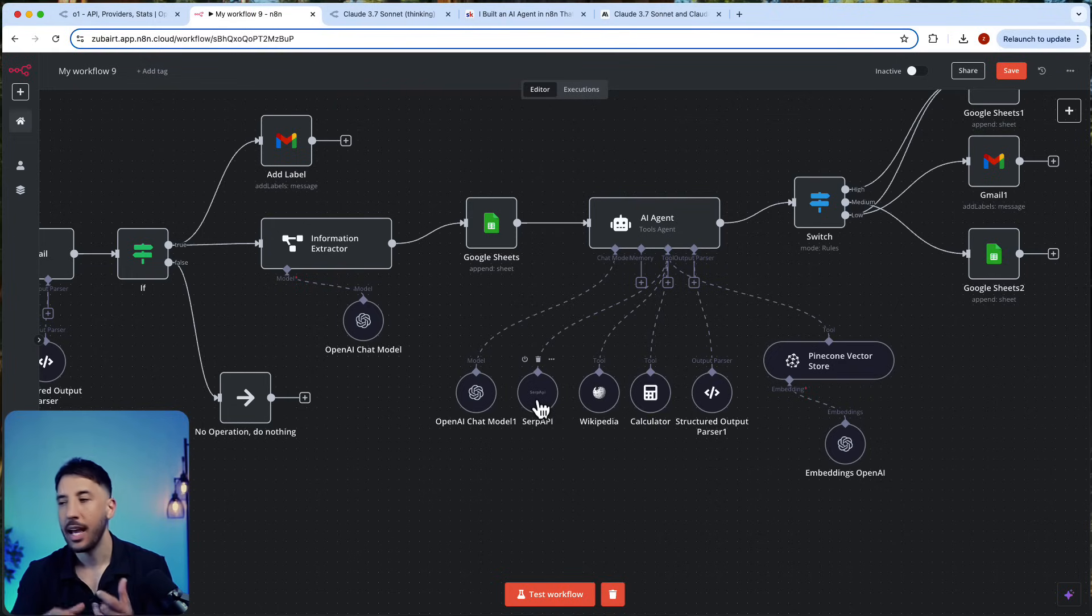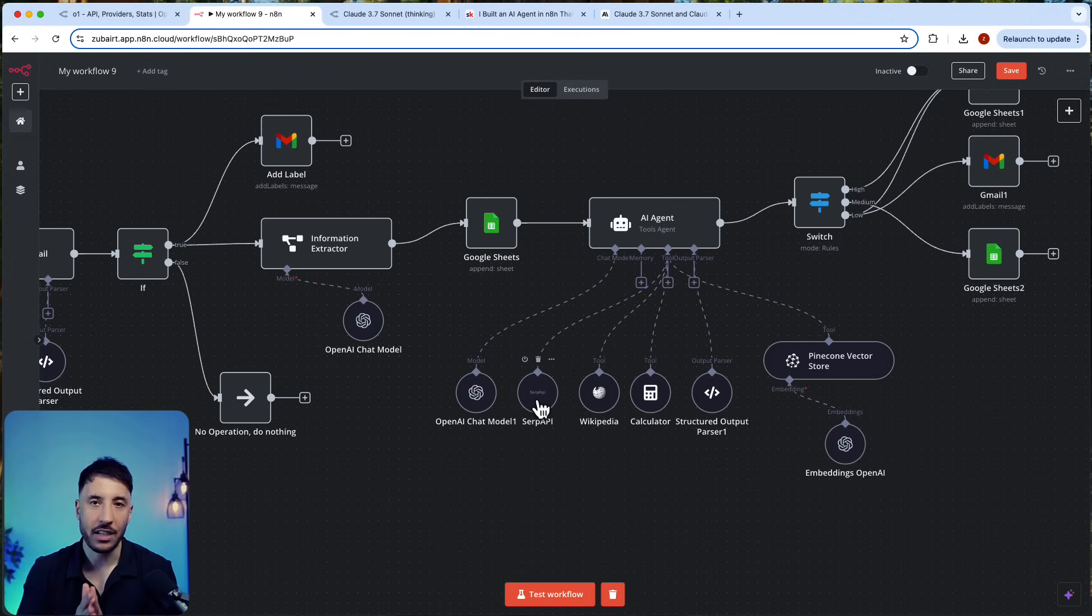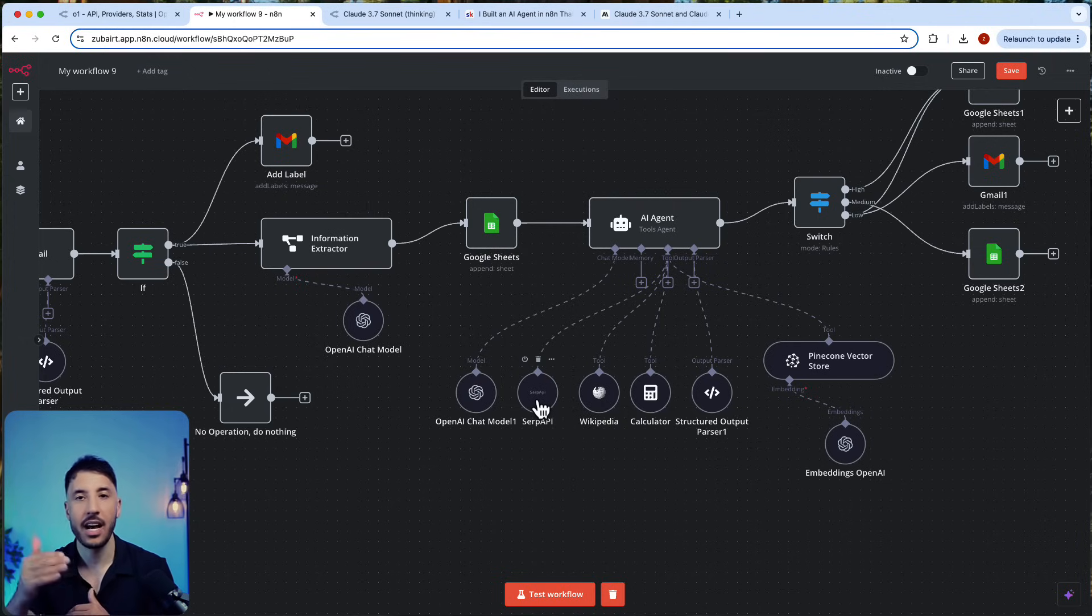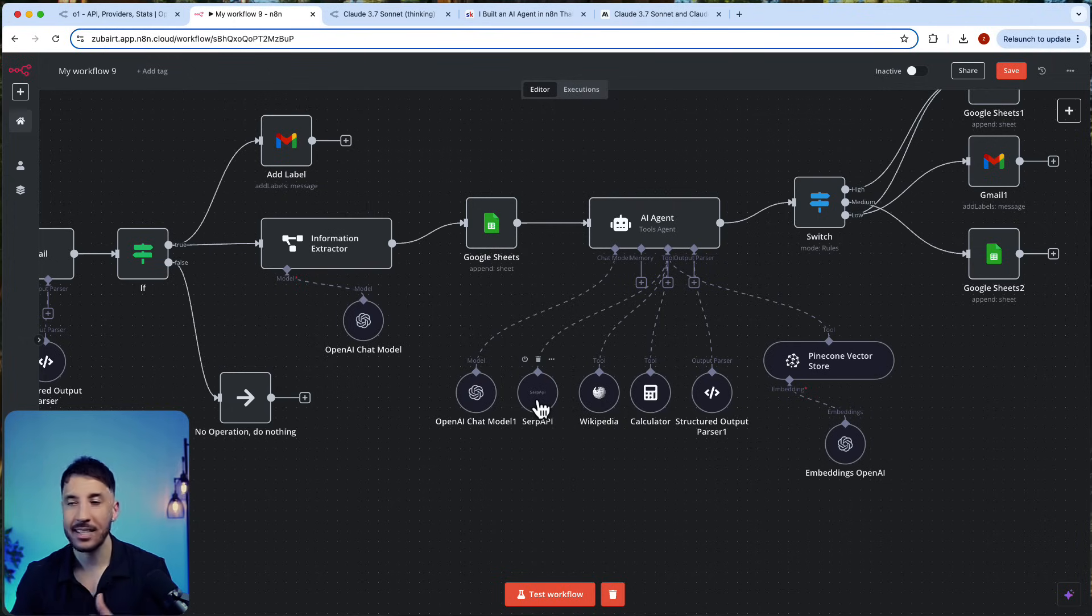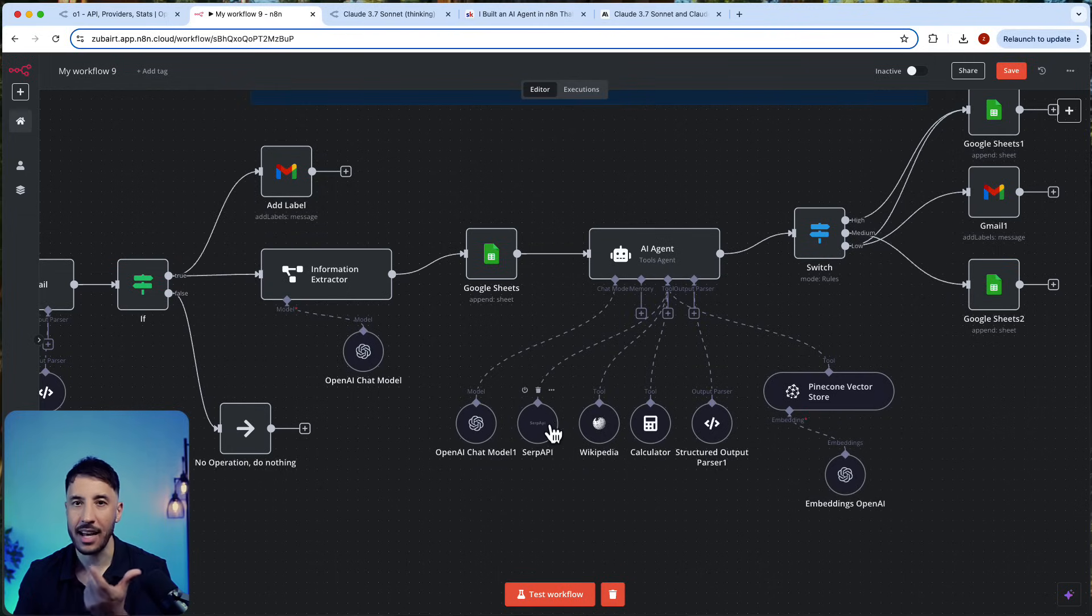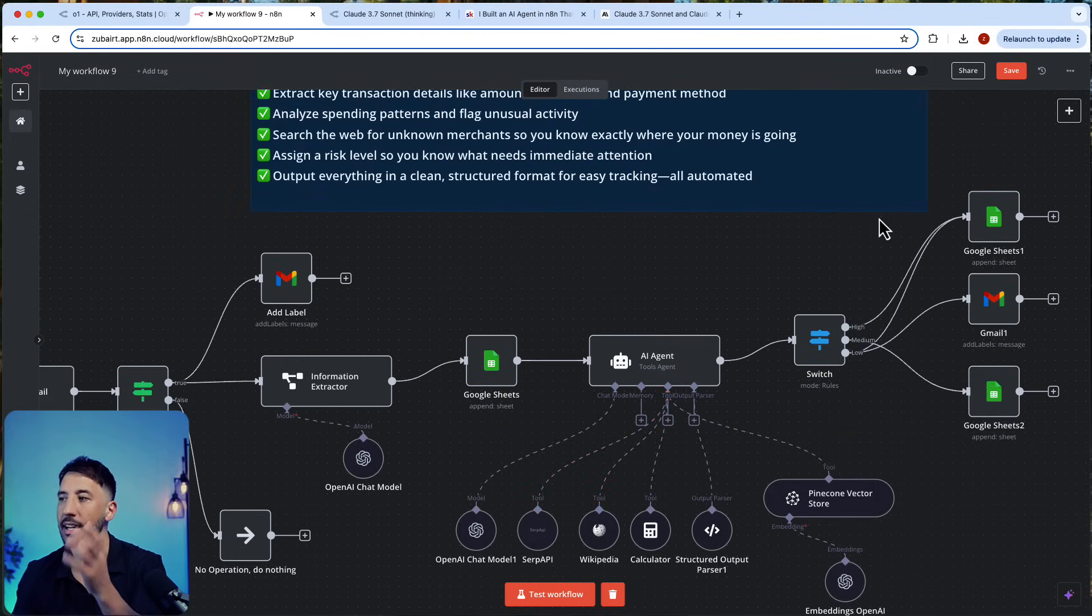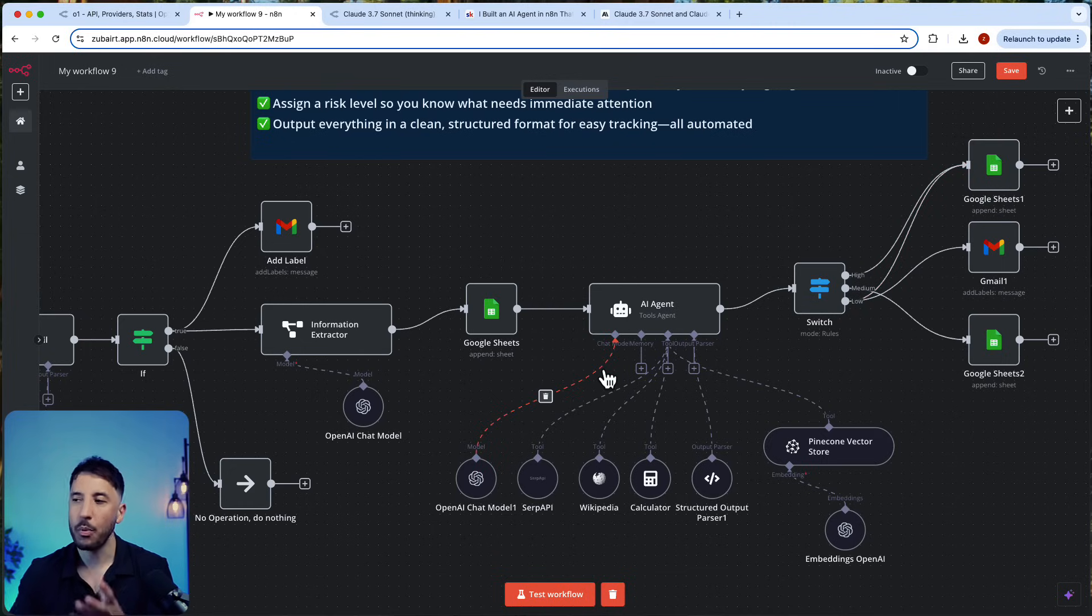Then it compares it to the old data inside the Pinecone vector database. If it sees any kind of anomaly, that's when it detects it and it informs—it labels that transaction as fraud and it adds it to a Google Sheet.